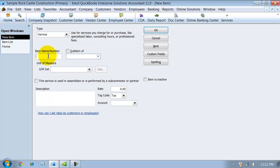Services are basically things that you bill your clients for or bill your customers for that are non-material, not product. If you do printing, any kind of custom setup, labor, installation, anything along those lines that's a service you provide, then you want to set up a service item.